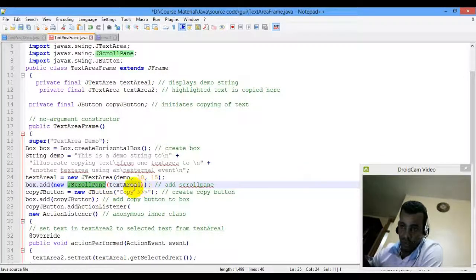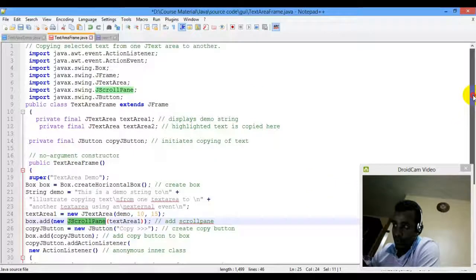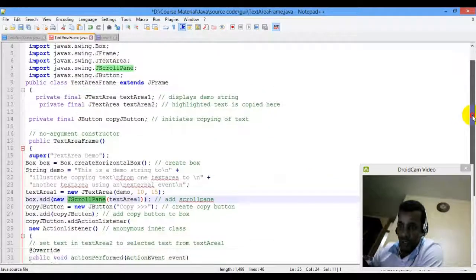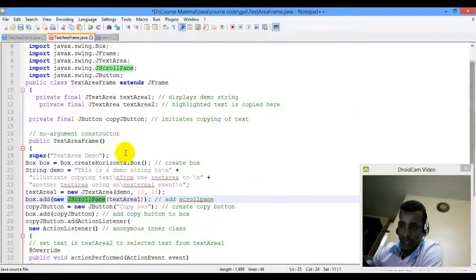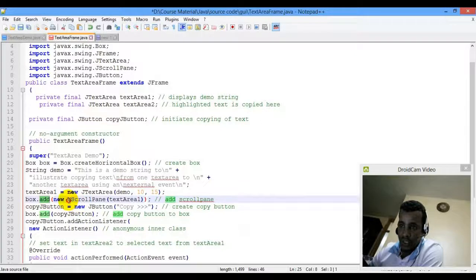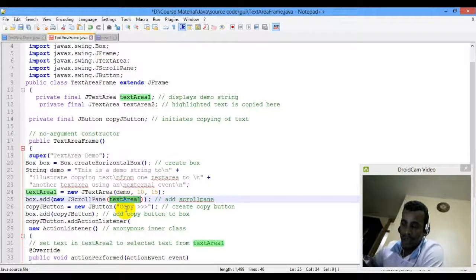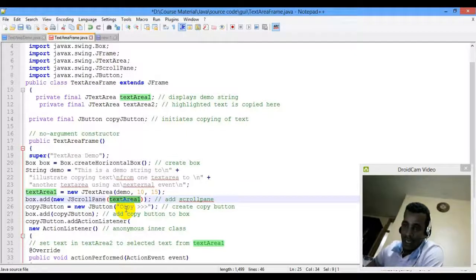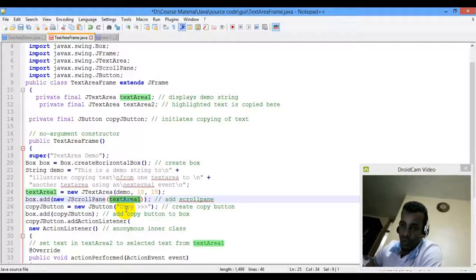We create a JScrollPane here. Then we call box.add to add the JScrollPane containing text area one to the box.